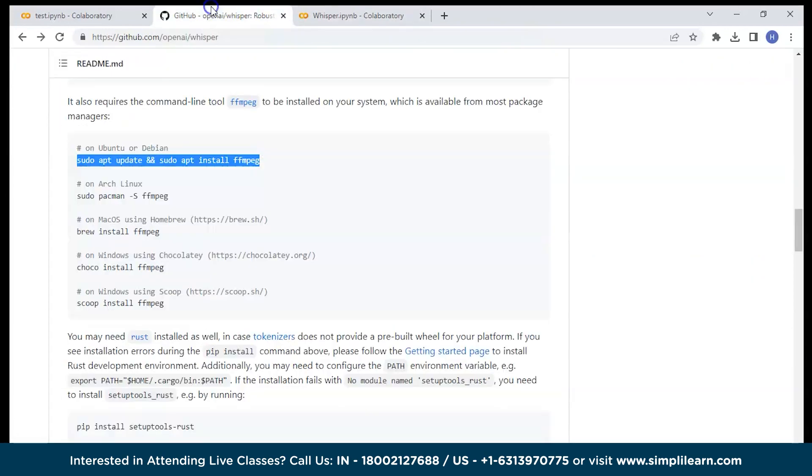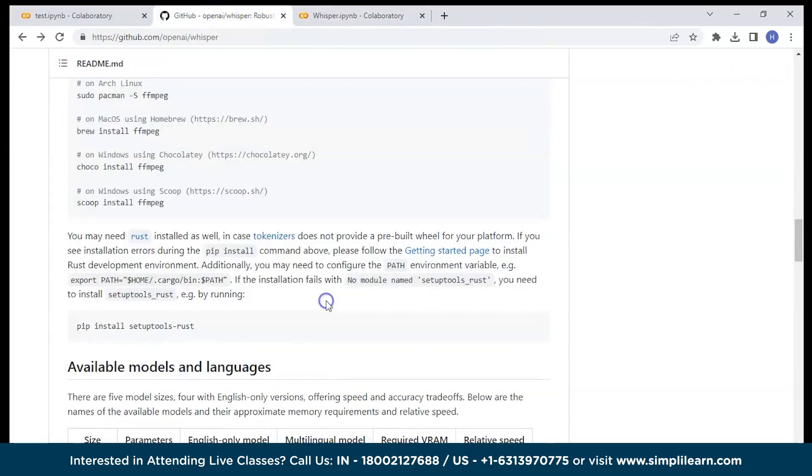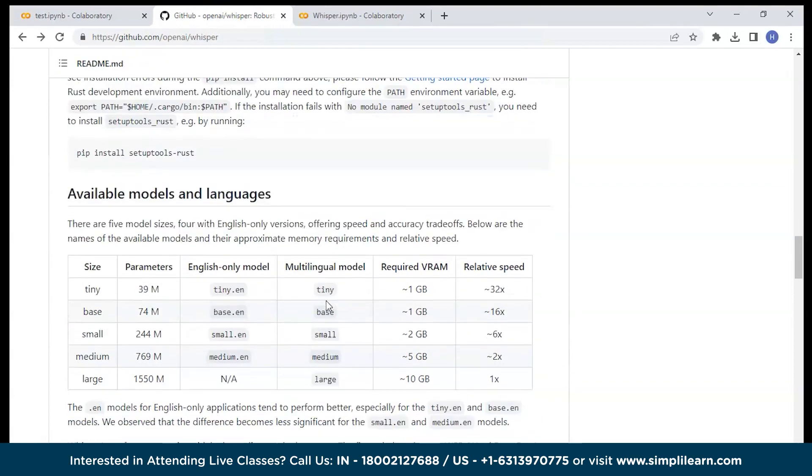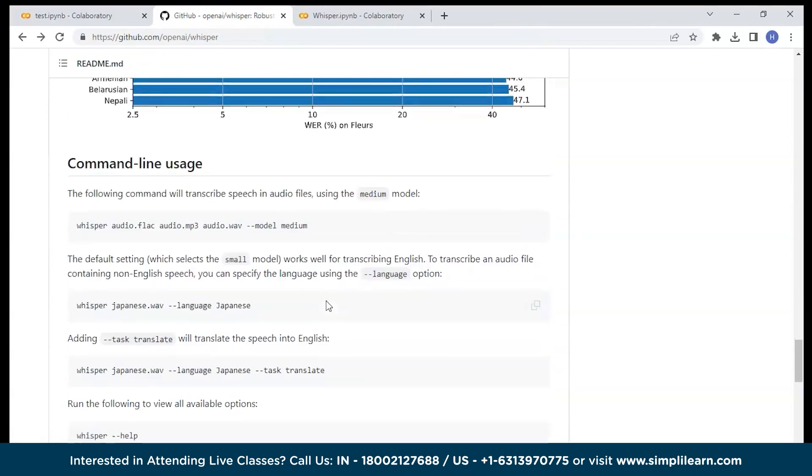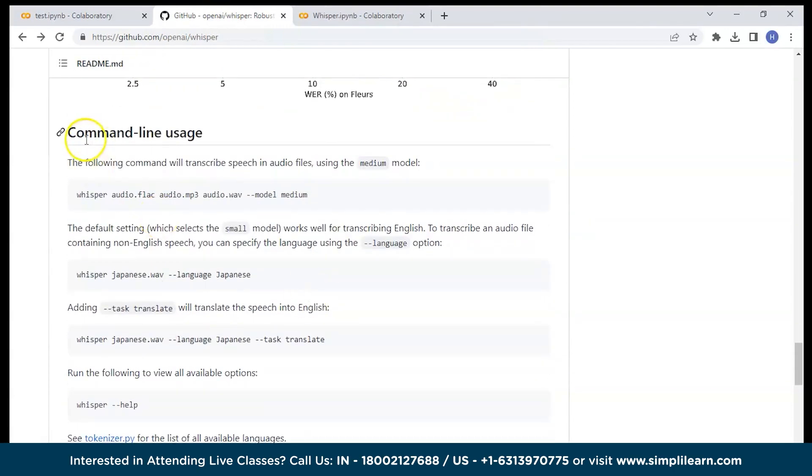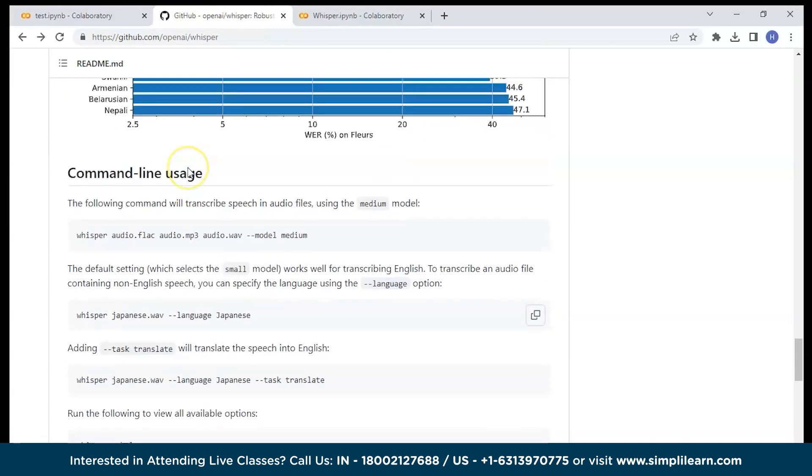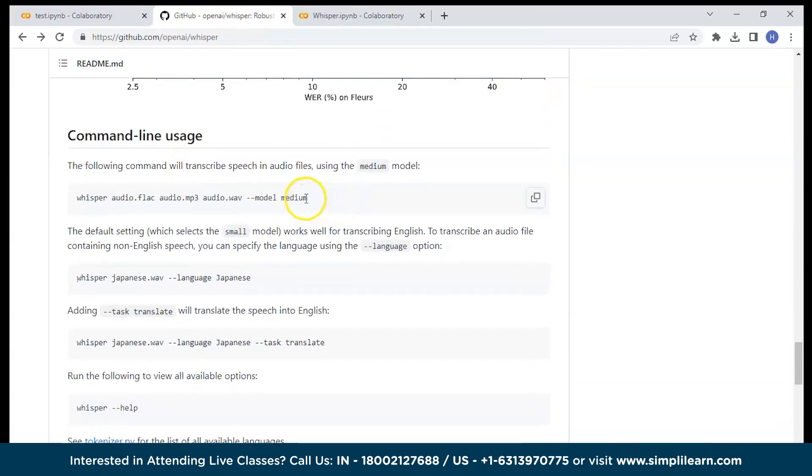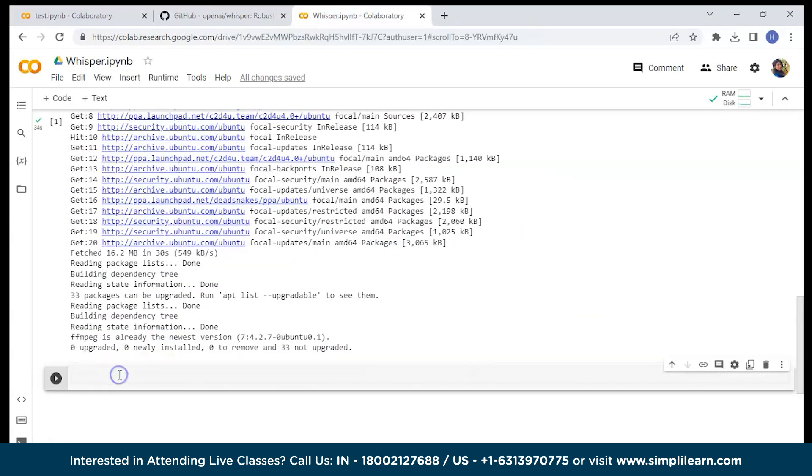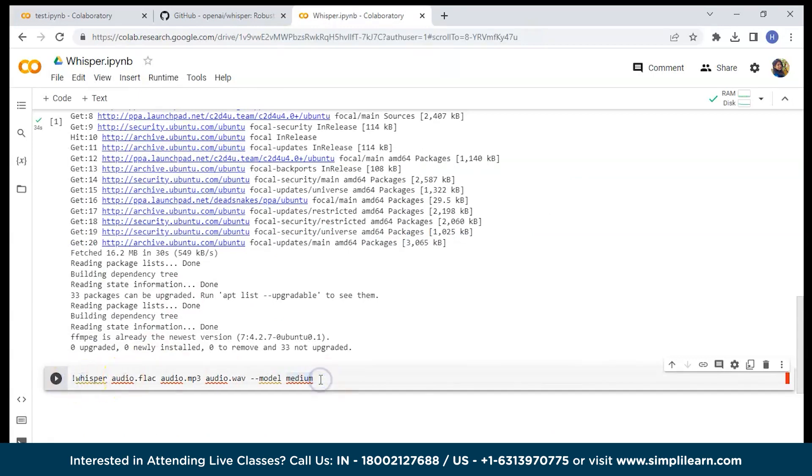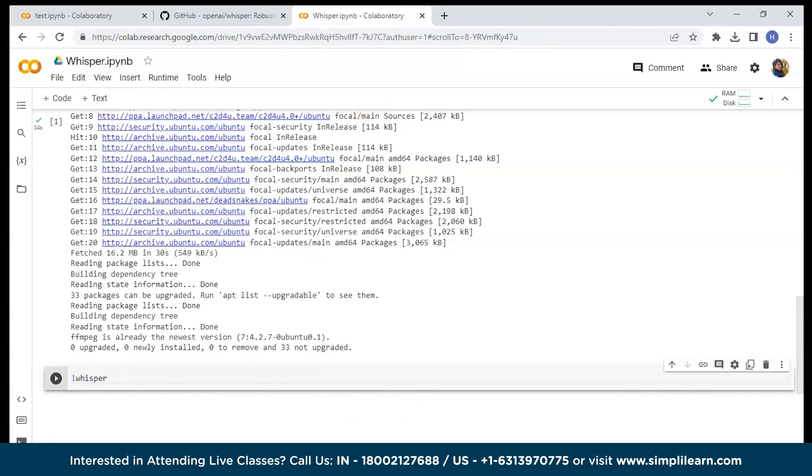Once it is done you can just scroll and here you can see the command line usage. Just copy this command maybe this copy and paste it here. Here instead of all this let's give the audio file. If you don't have audio so let's do one thing.